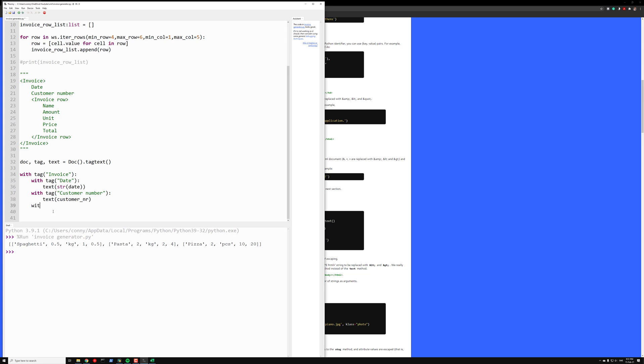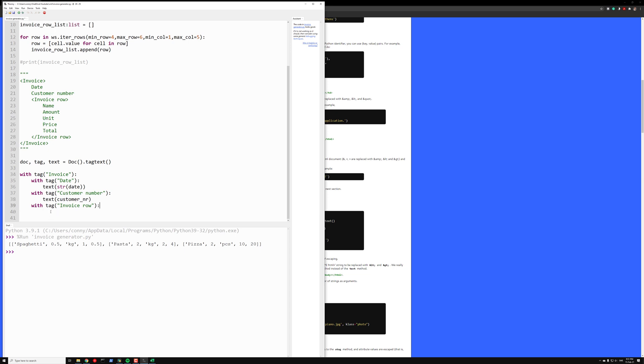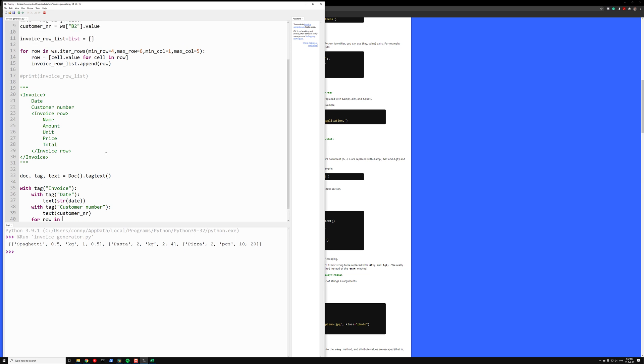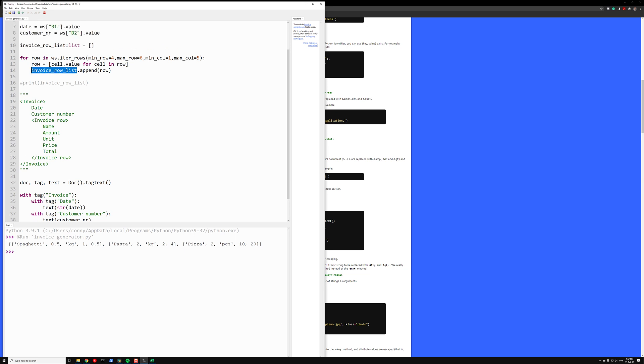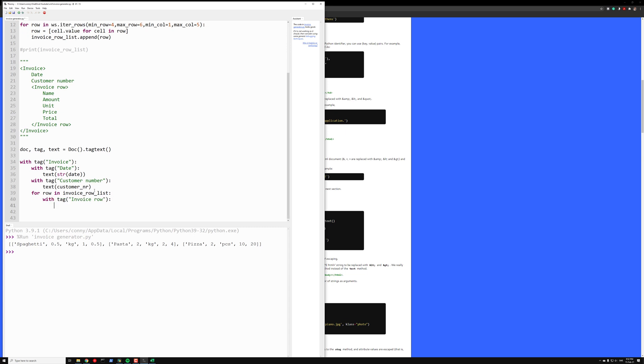Now we want the invoice row. Note here that when I write invoice row, I put it here on a separate indentation, and then write with tag for the second rows. And actually now we want a loop. So we want three invoice rows. For row in, what was our list, invoice_row_list. We want a separate tag and a name. So we know the order, so we can just write row[0] for the first one. And of course we need tag name. Close it. Text.